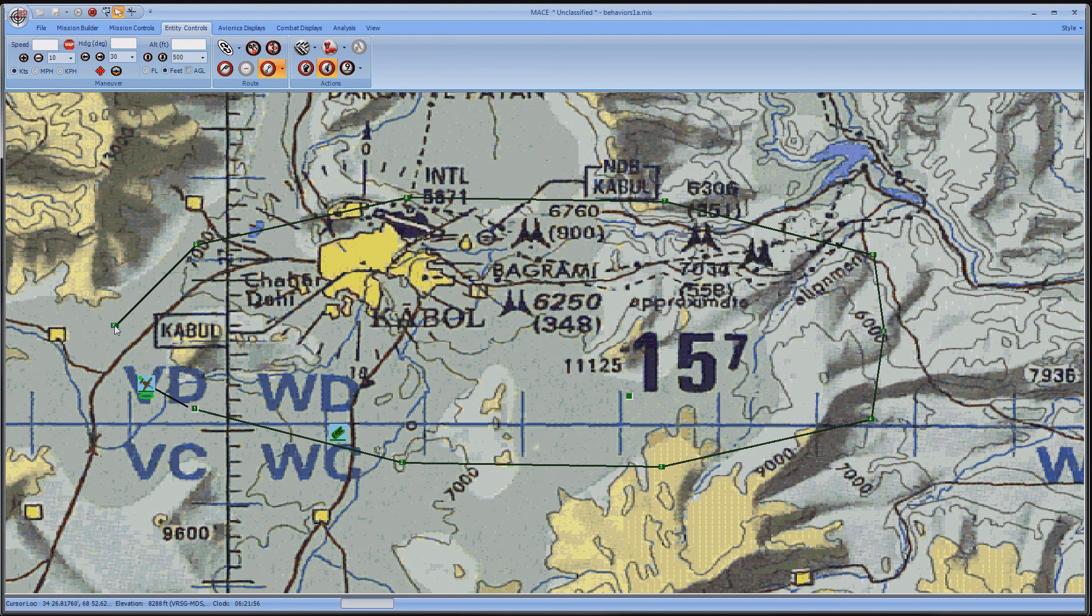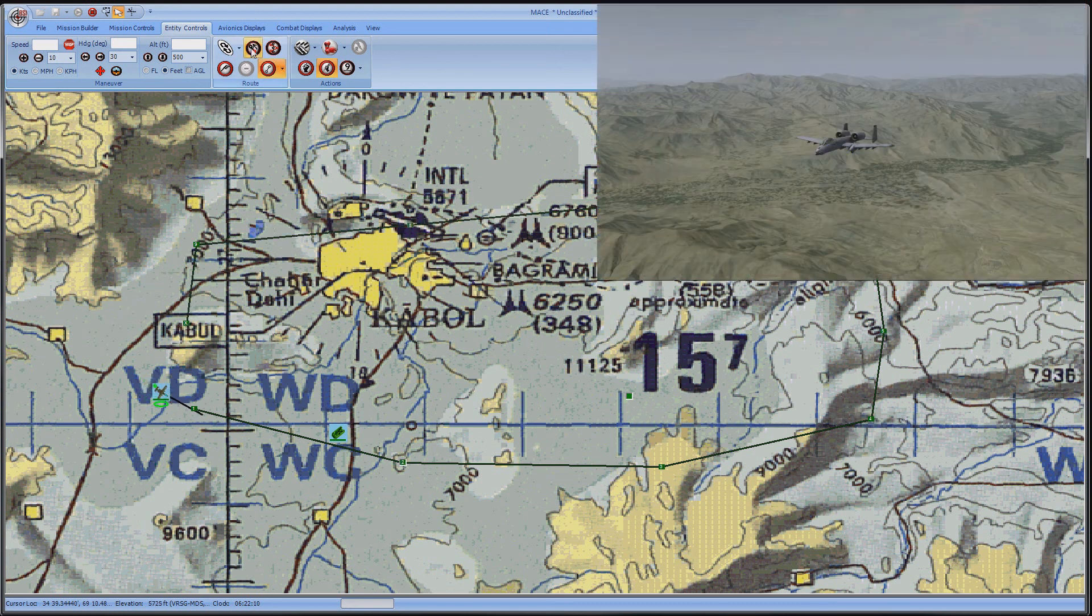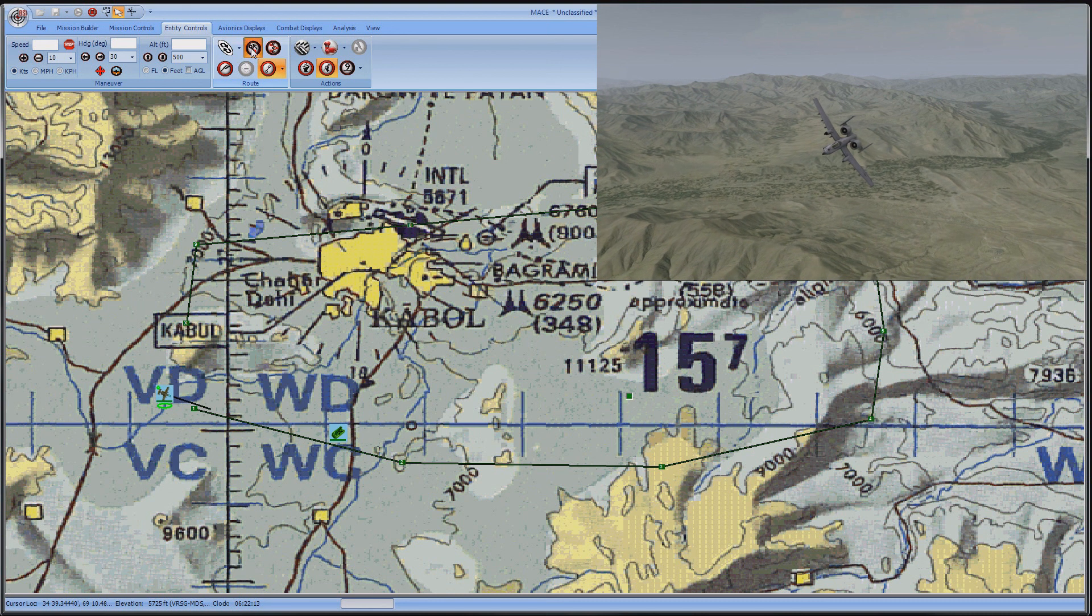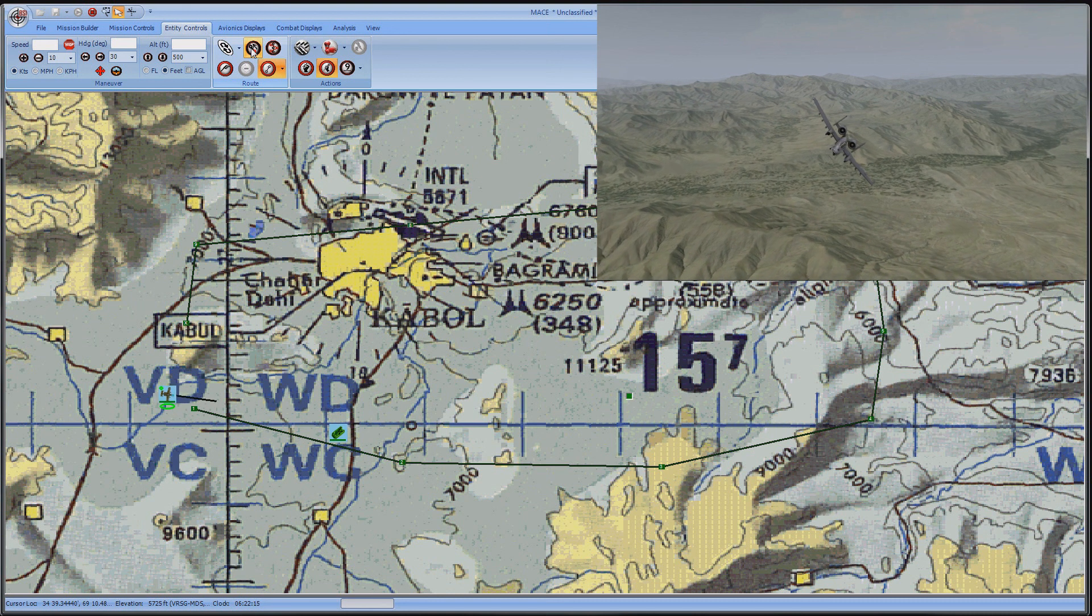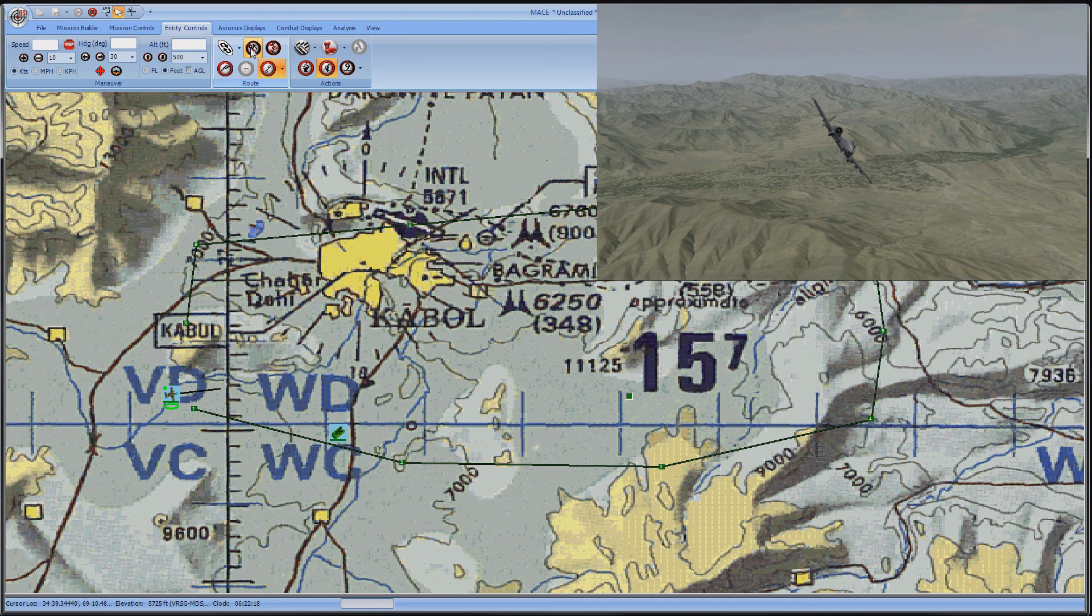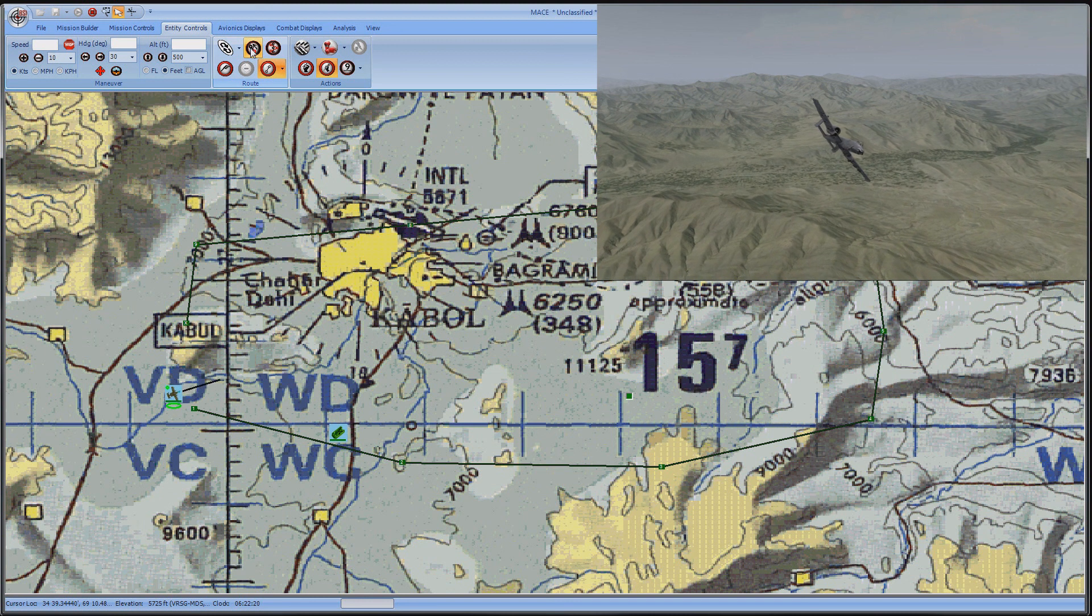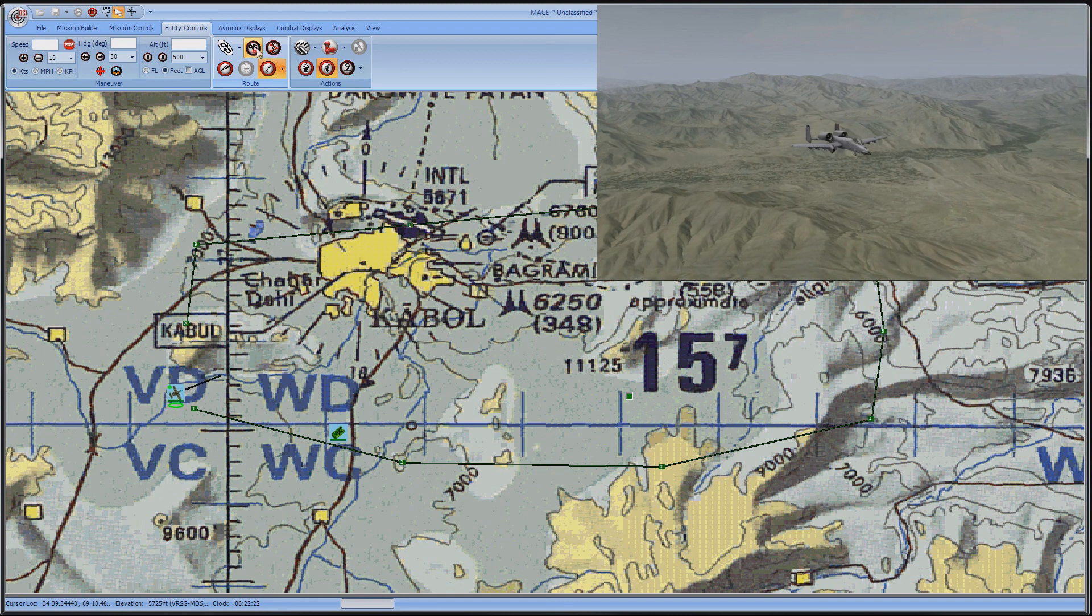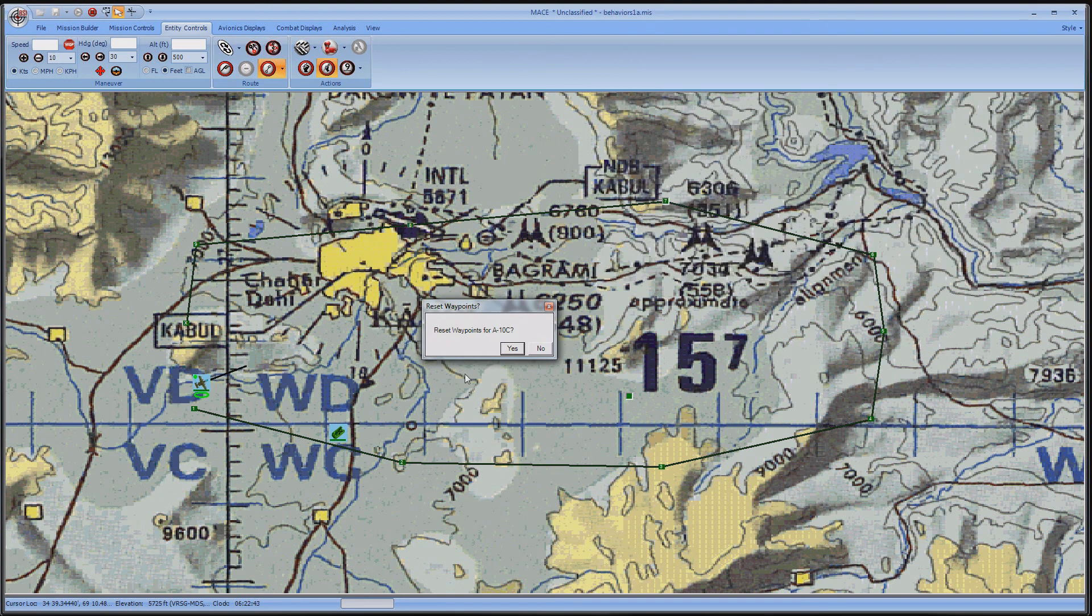If you want to have the aircraft advance to the next waypoint, click the Cycle to Next Waypoint button. If you want to reset the waypoints to their default, click the Reset This Platform's Waypoints button.